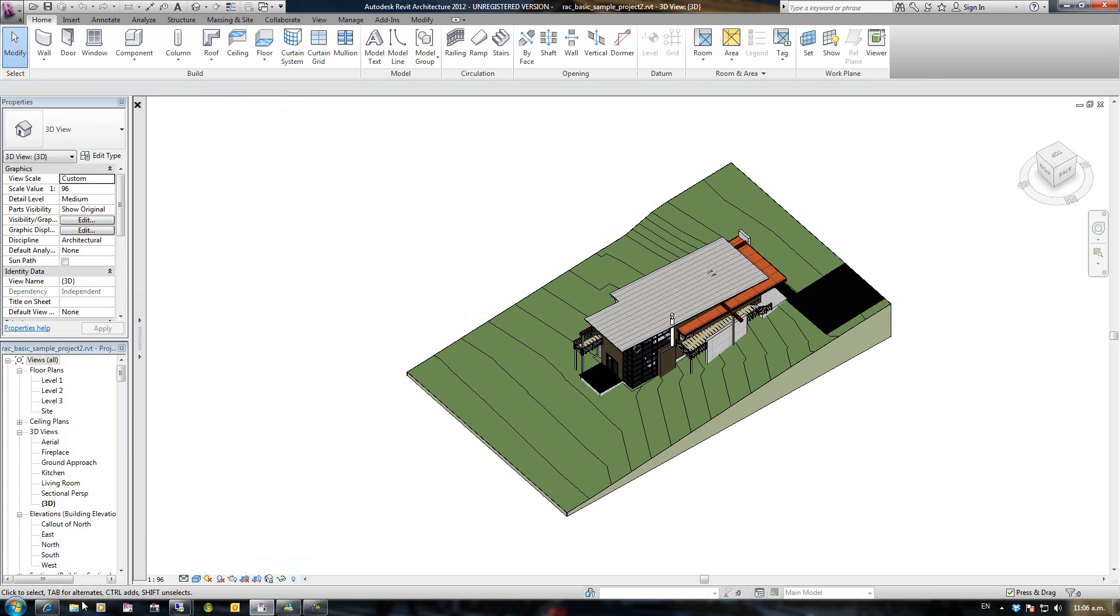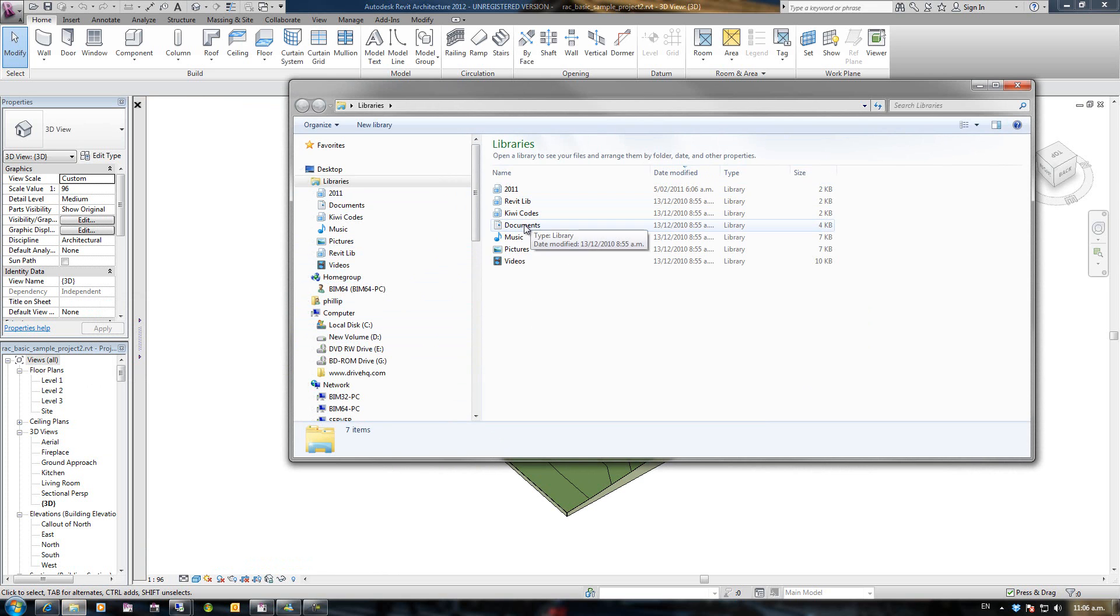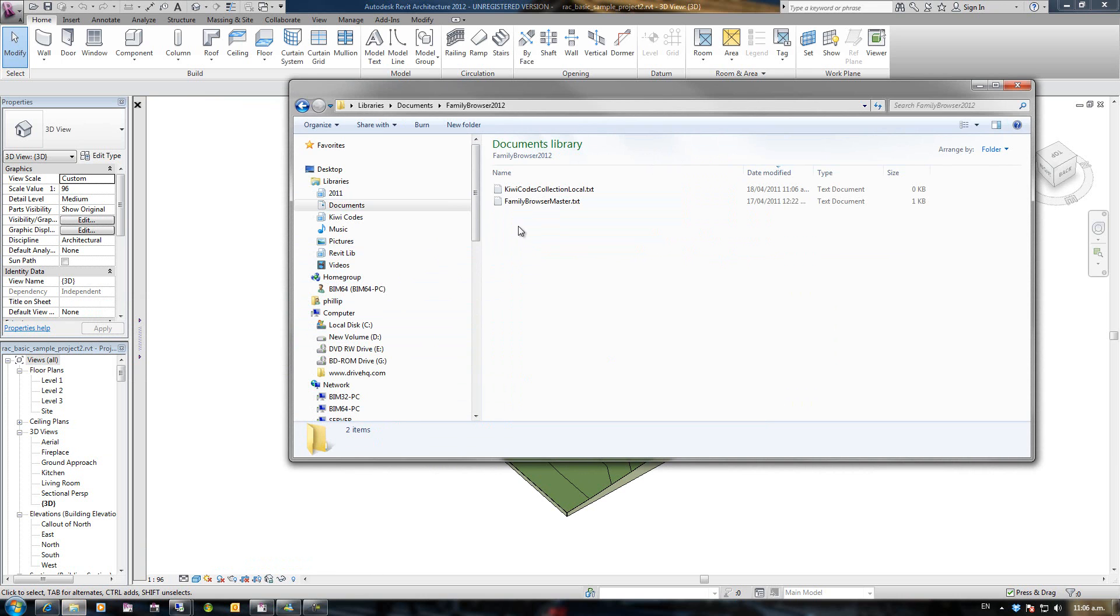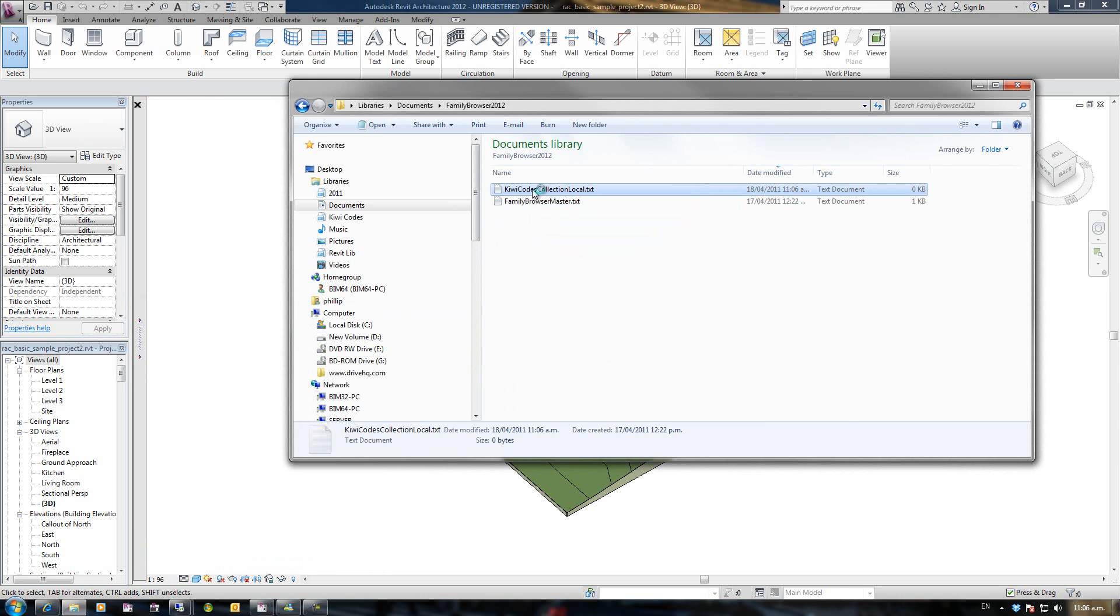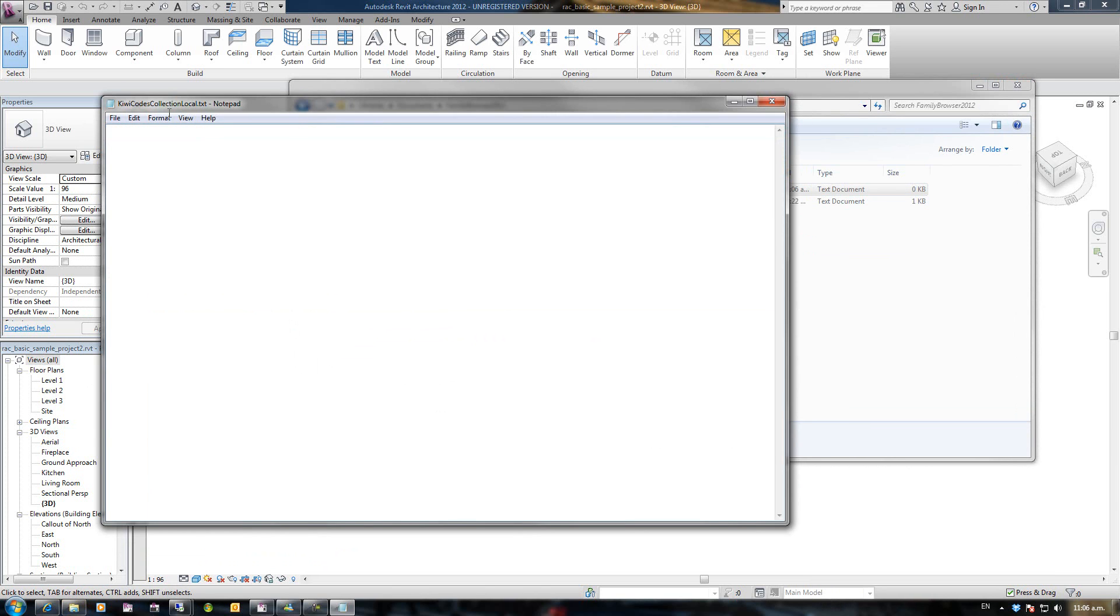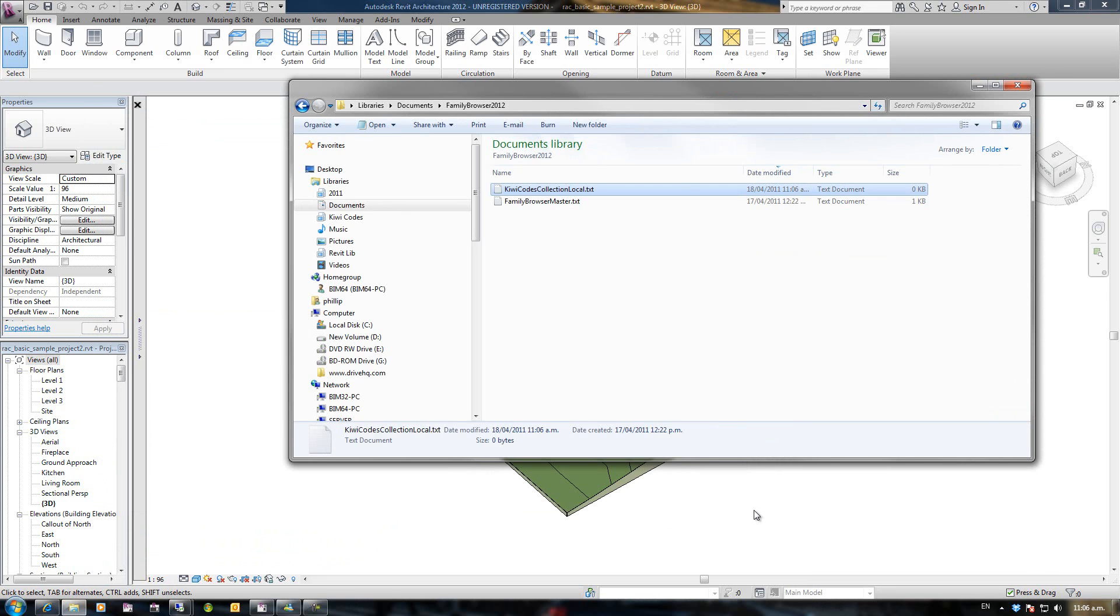What that has done, if I go back to my text file here, Documents Family Browser 2012 and open up my local, it's not pointing to anything. I've deleted those groups out of there.